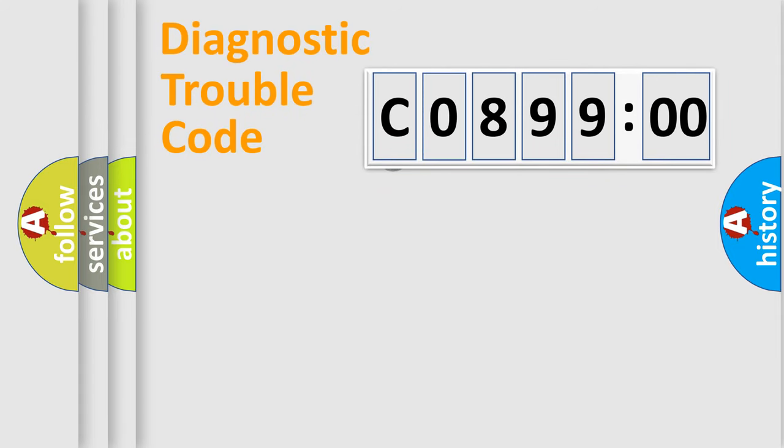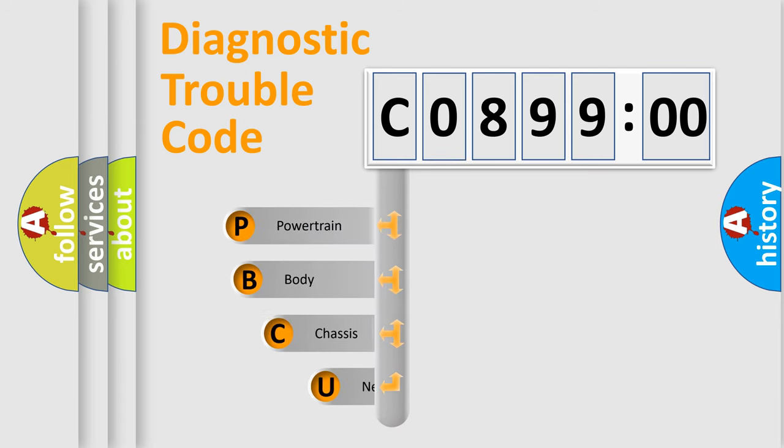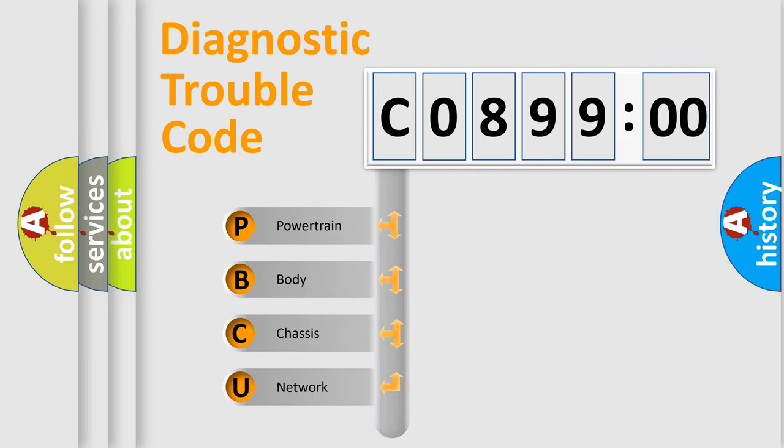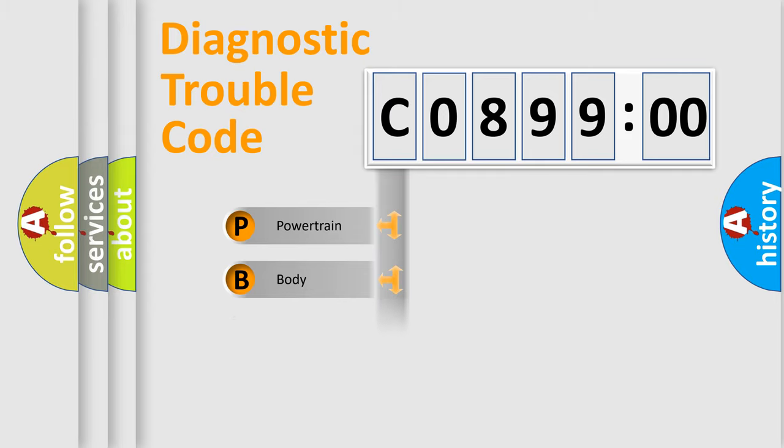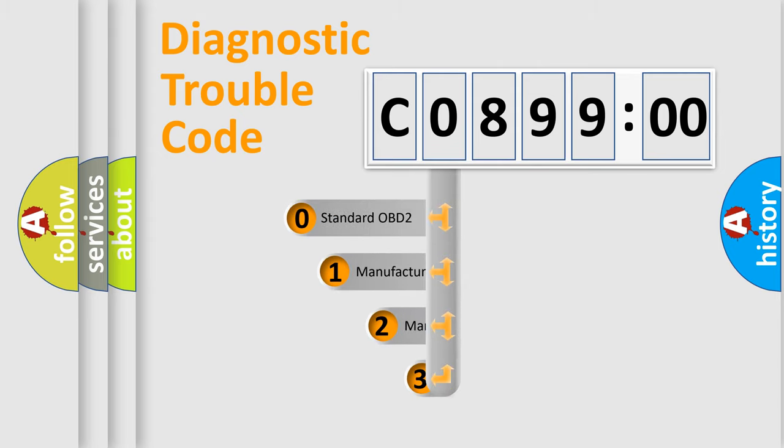First, let's look at the history of diagnostic fault code composition according to the OBD2 protocol, which is unified for all automakers since 2000. We divide the electric system of automobile into four basic units: Powertrain, body, chassis, network. This distribution is defined in the first character code.